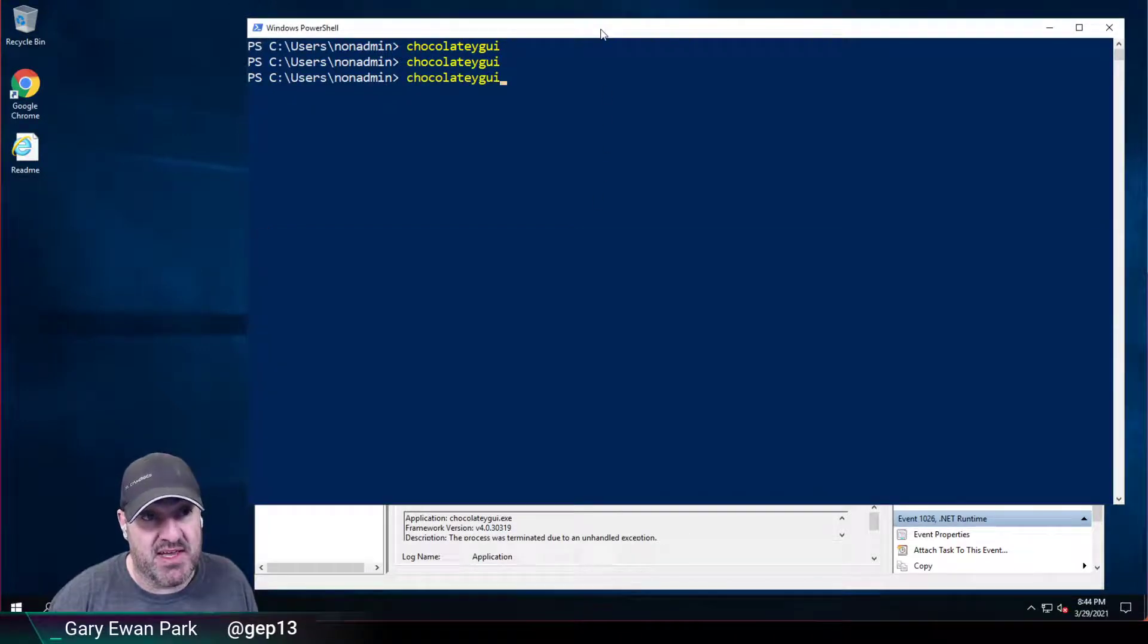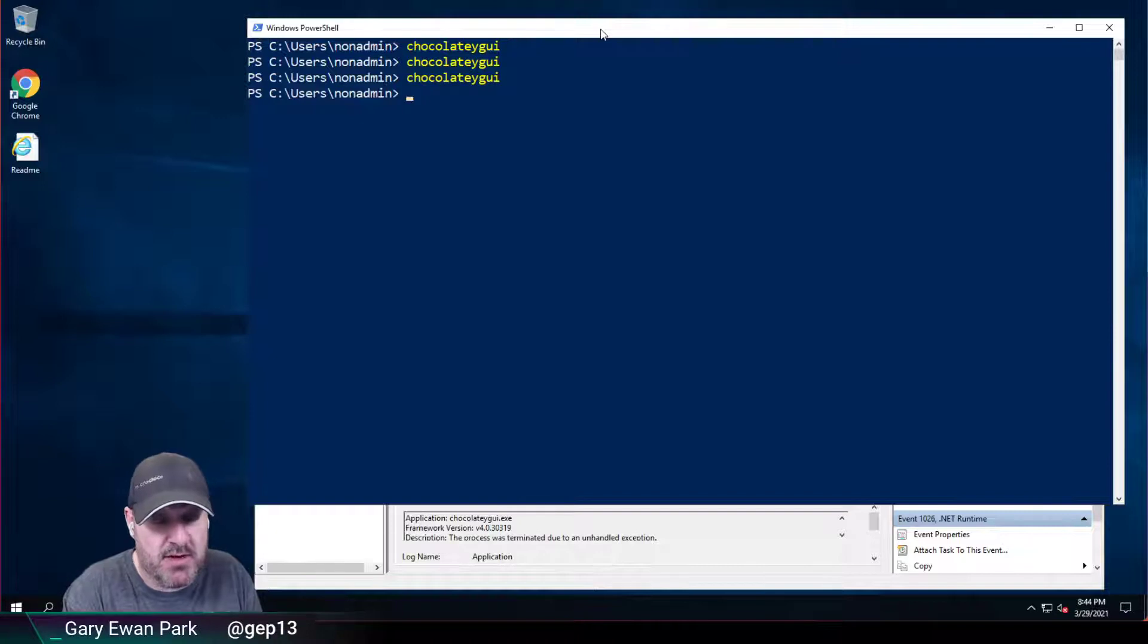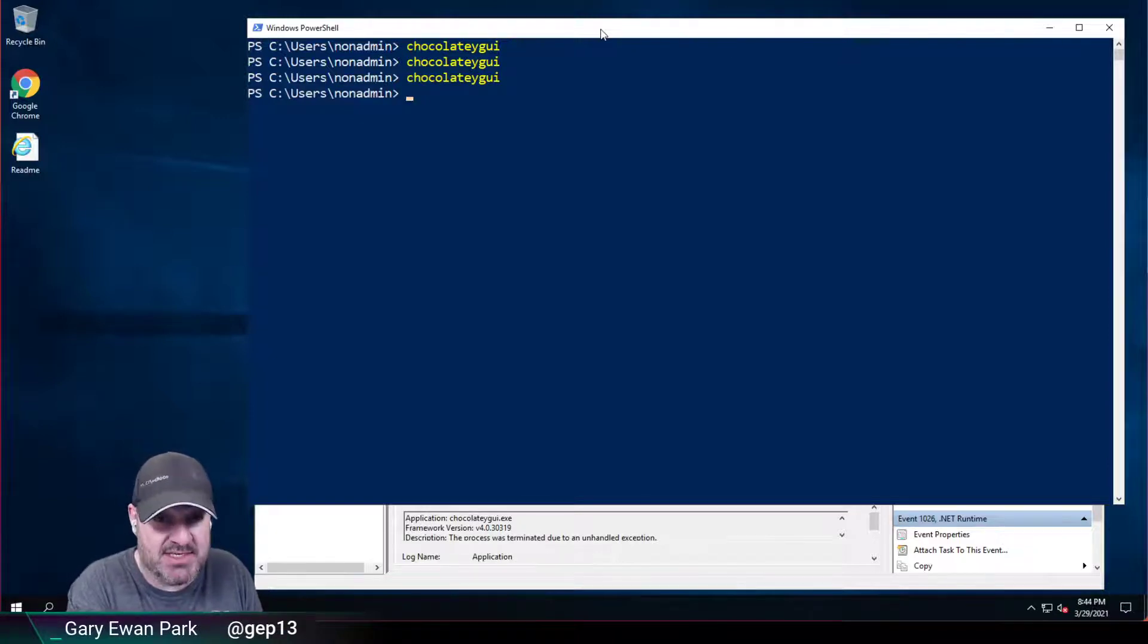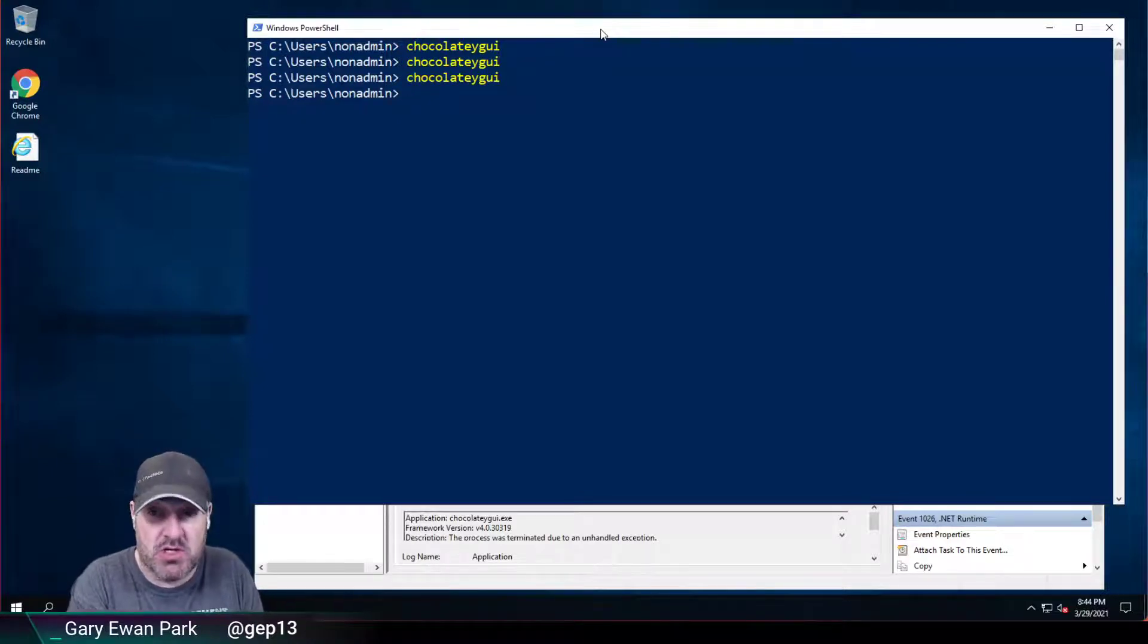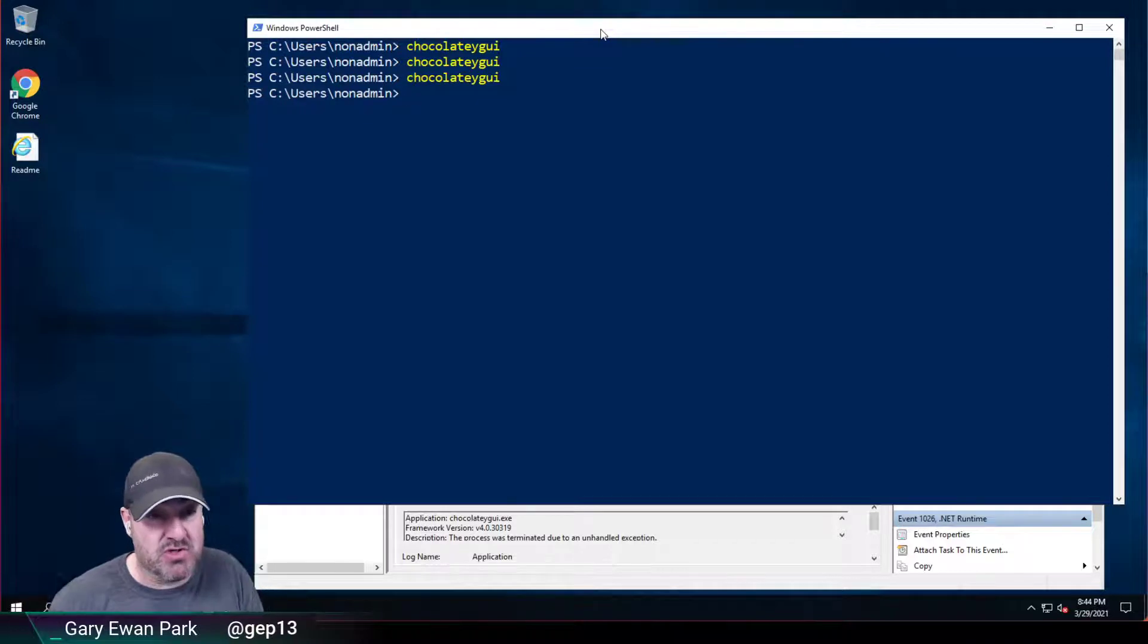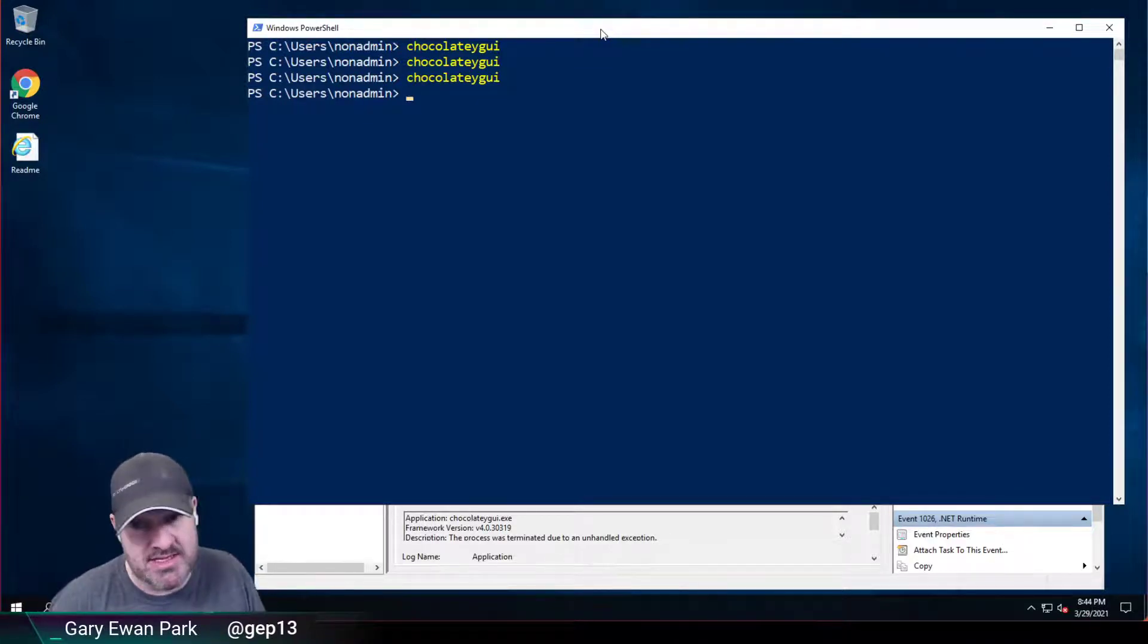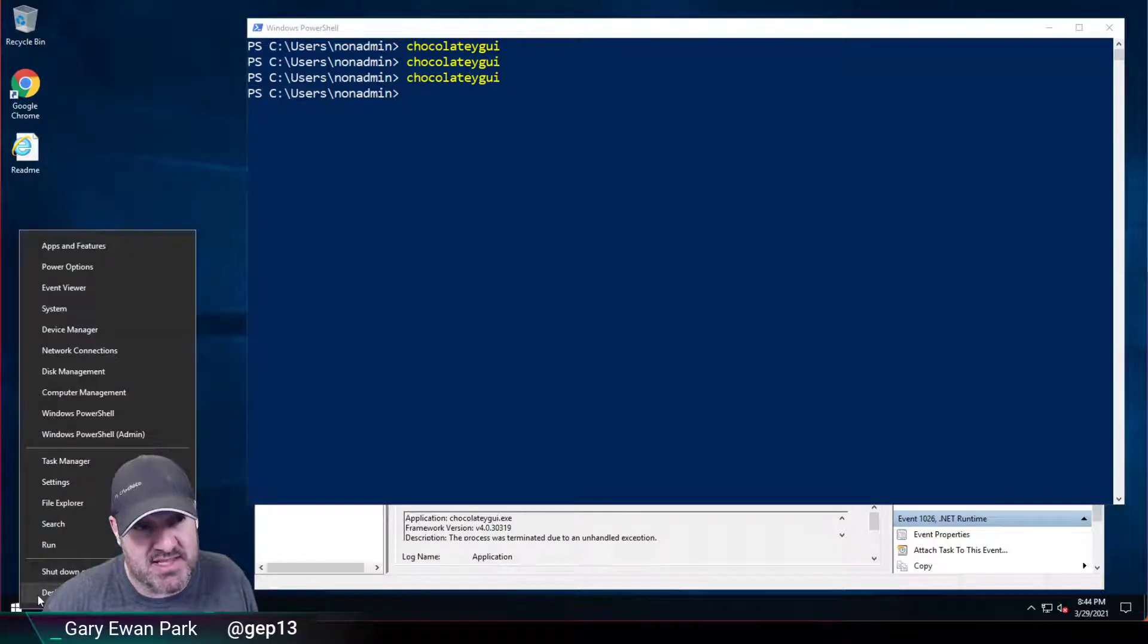Now the reason it's failing is because when running it in non-administrator mode you don't have access to create the new global configuration database that Chocolatey GUI runs. So there's kind of an implicit assumption that you at least run Chocolatey GUI once as an administrator user. Now obviously that's not ideal so we had to fix that.